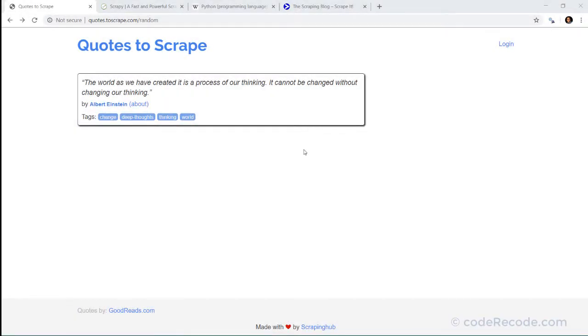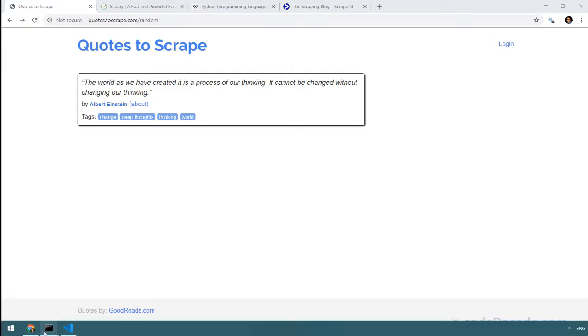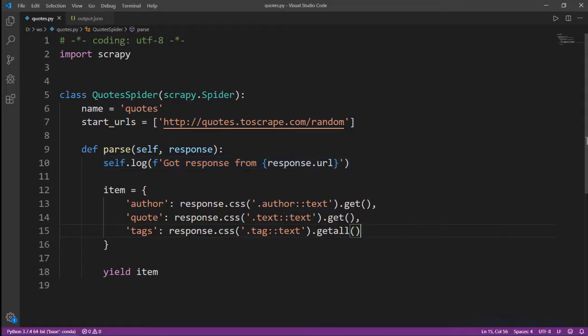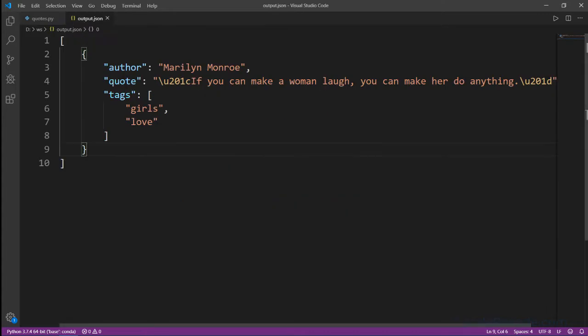In the last video we saw how to scrape this website. We created this spider and using this spider we were able to get this output.json file.